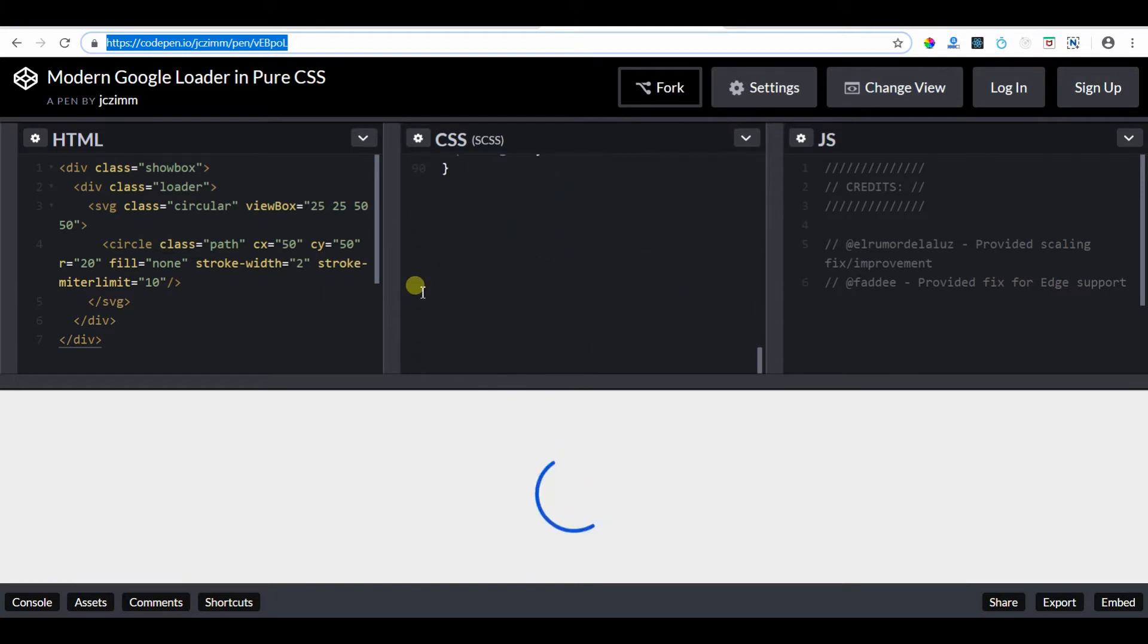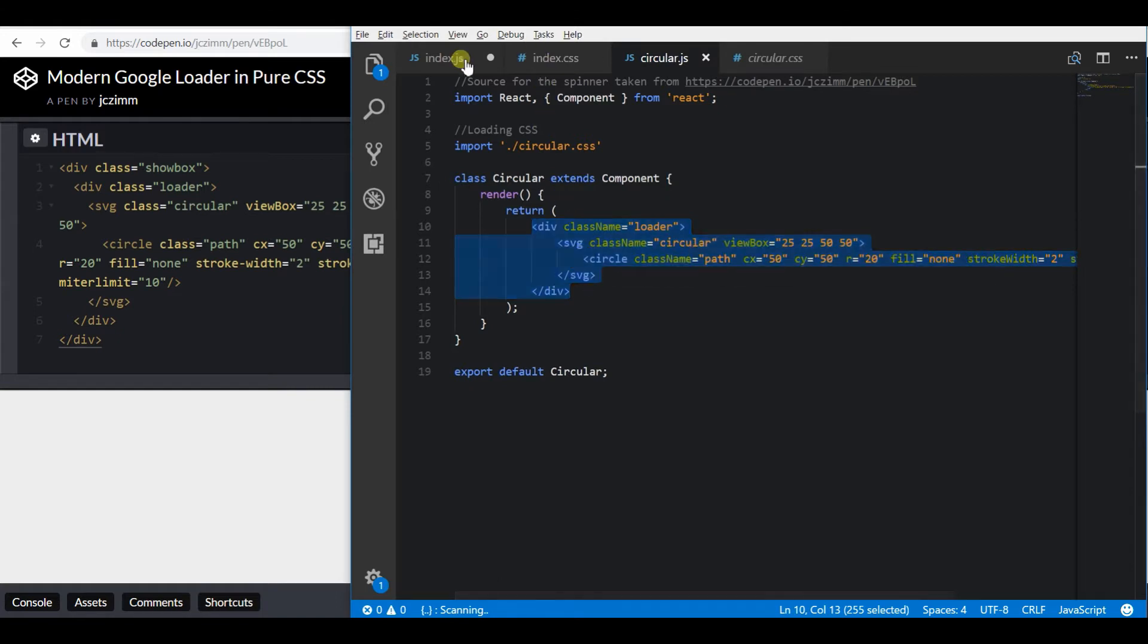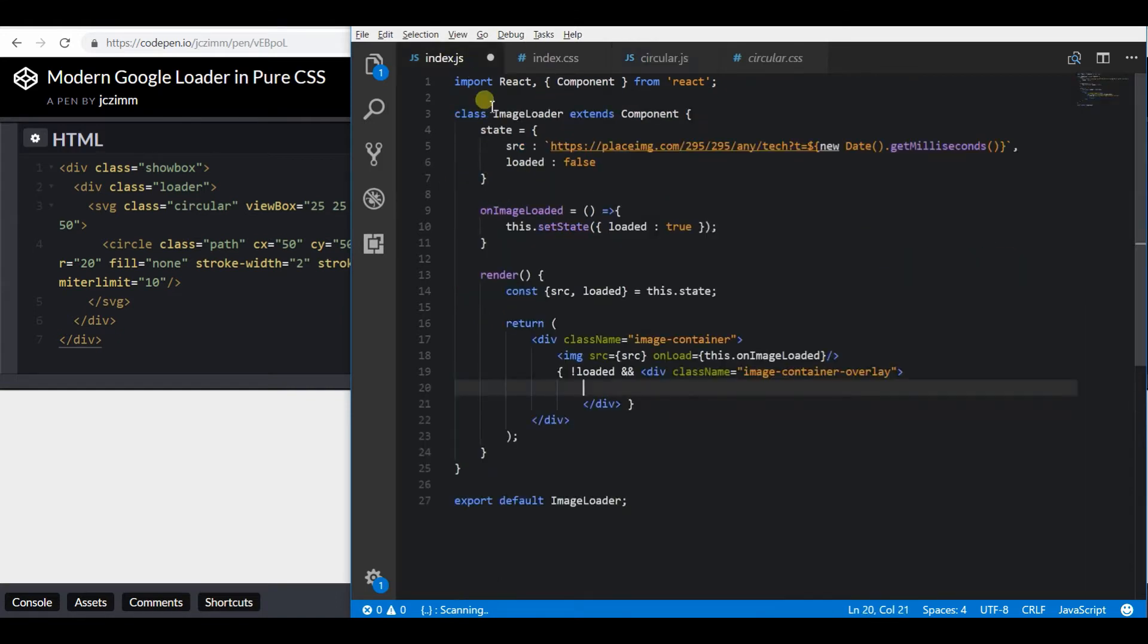You can also find the source in the description. I took that and put it as a separate component for this demo.